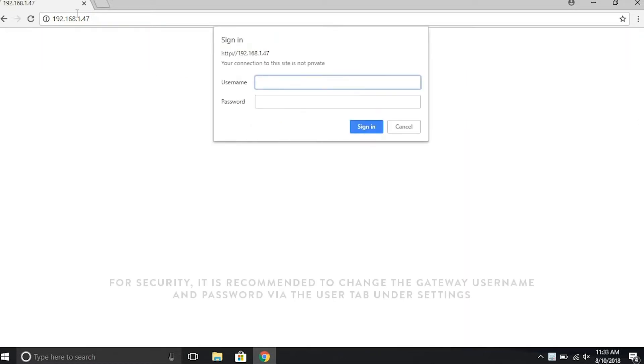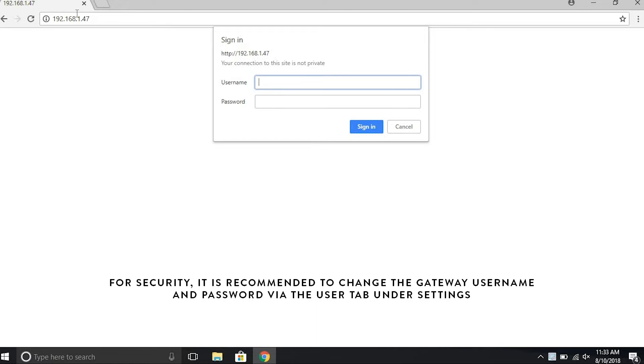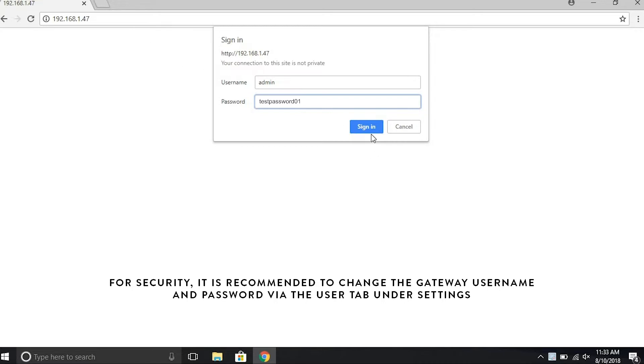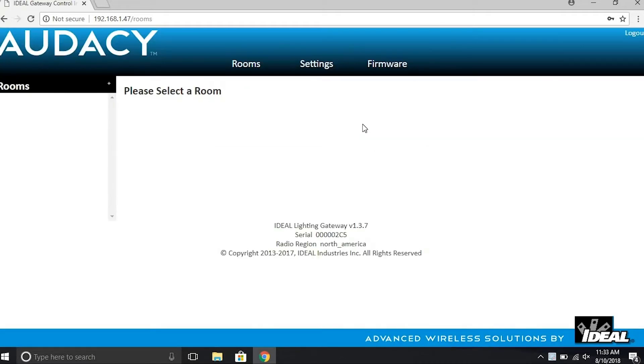You will be asked to sign in. The default username is admin, A-D-M-I-N, all lowercase, and the default password is testpassword01, all lowercase. T-E-S-T-P-A-S-S-W-O-R-D, the number 0, number 1. Click Sign In.